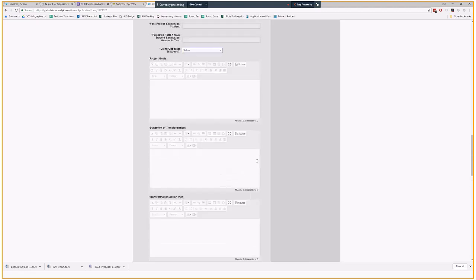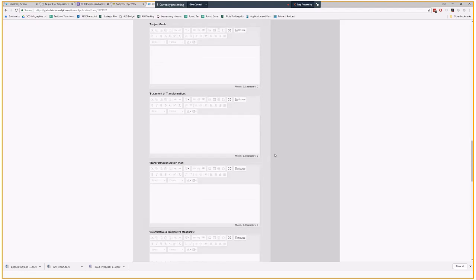Then the project goals, transformation, transformation action plan, qual-and-quant measures, timeline, budget, and sustainability plan are all blank text boxes. This is why we really want you to put this in Word. We can't put this descriptive text into InfoReady Review for various weird reasons that have to do with what InfoReady does. So the Word document really guides you on this. You really want to be just ready to paste this in once you get to the online application.